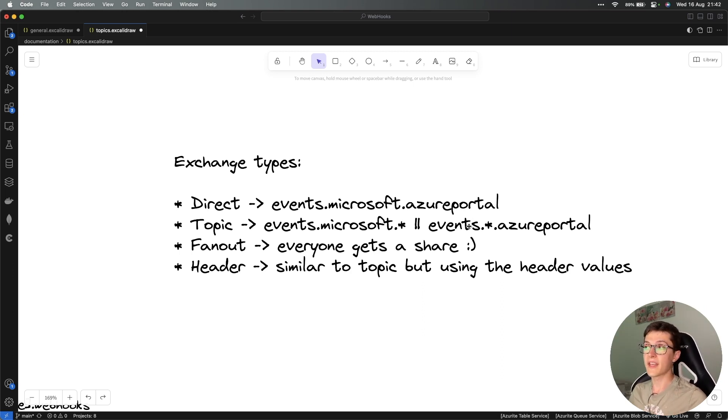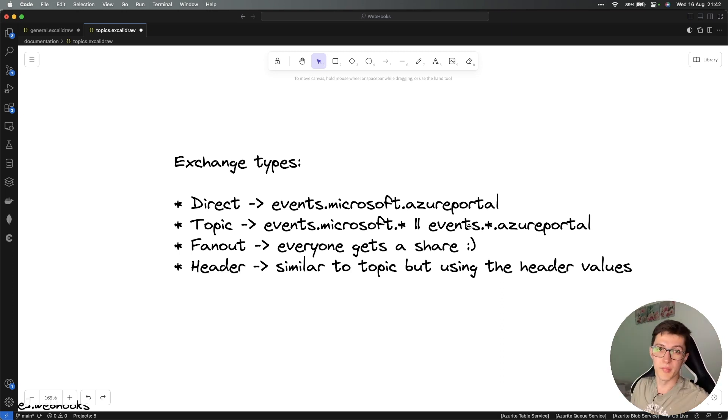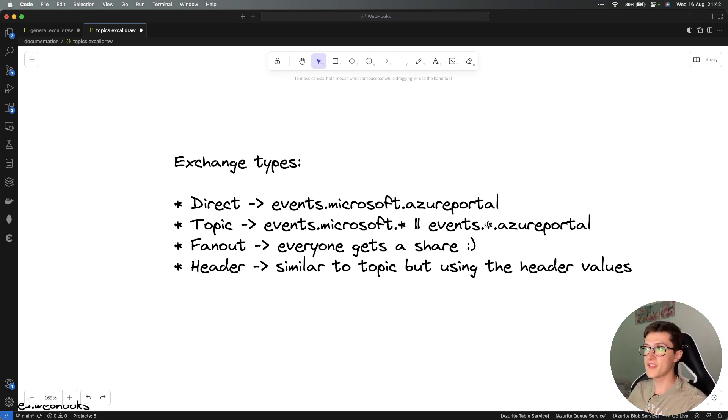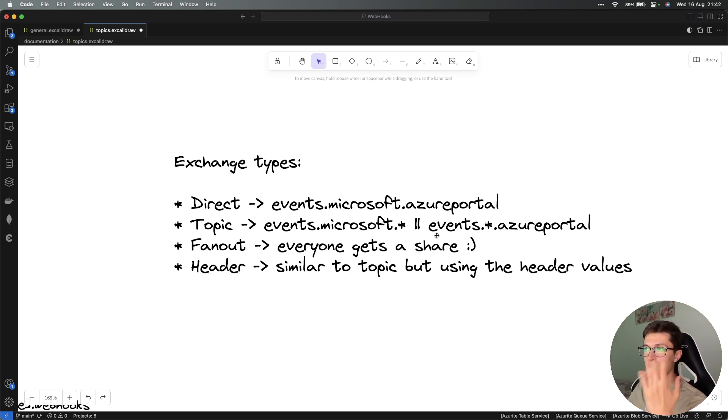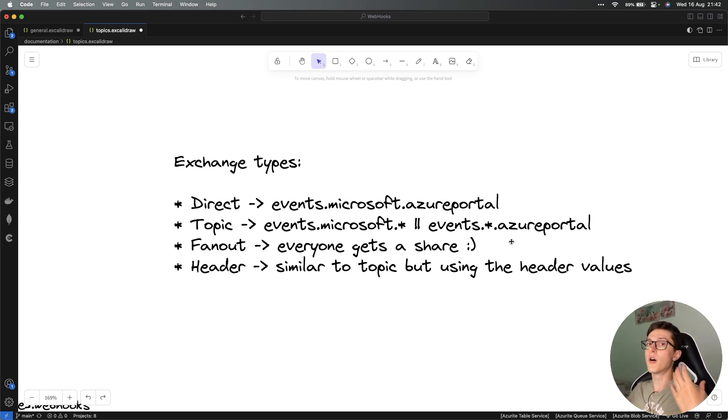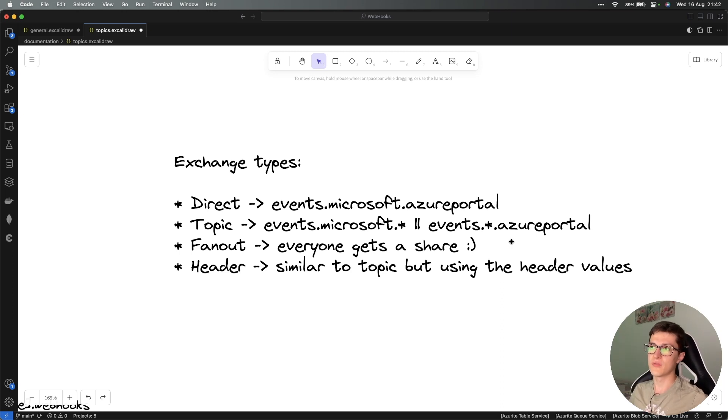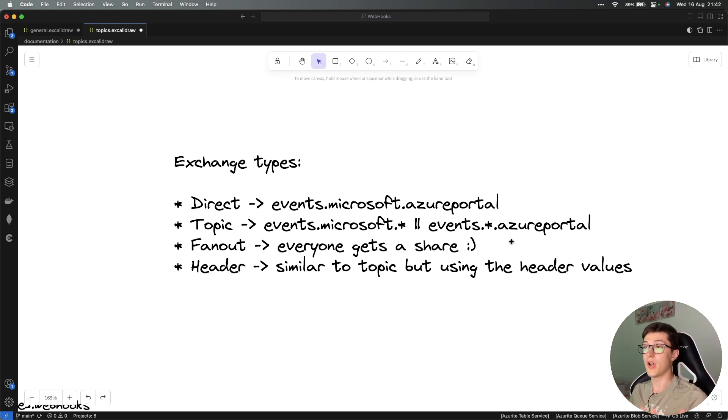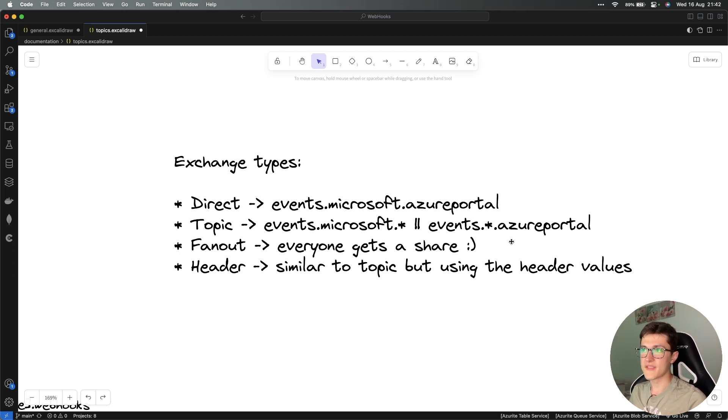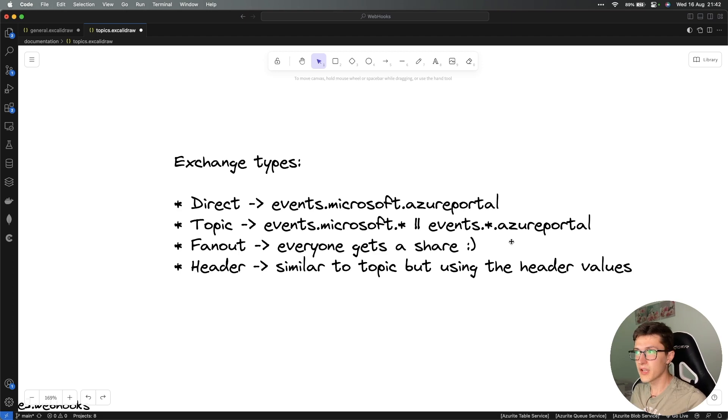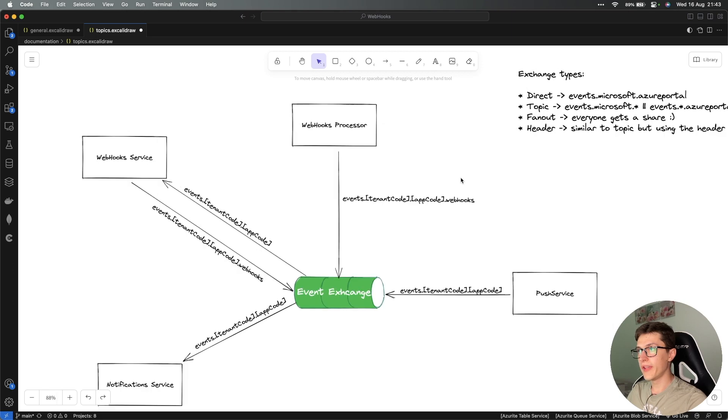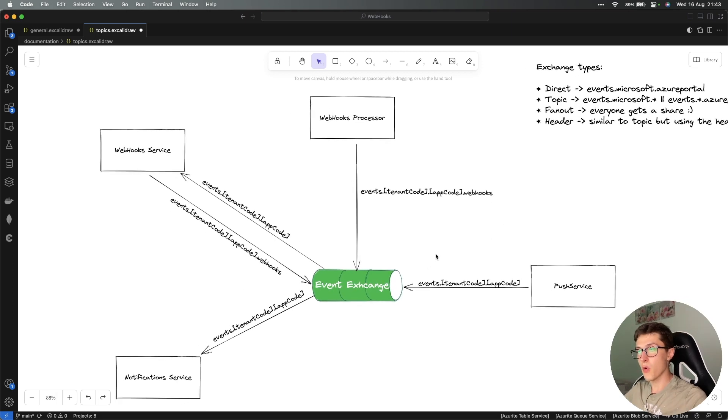Fanout exchange - everyone gets a share, so all the queues that are bound to that specific exchange are going to get the message that comes into the fanout exchange. By the way, on topic exchange we might have a hashtag up front and that would work like the fanout exchange. The last one is the header exchange. It's really similar to the topic, however instead of the routing keys it's using the header values.